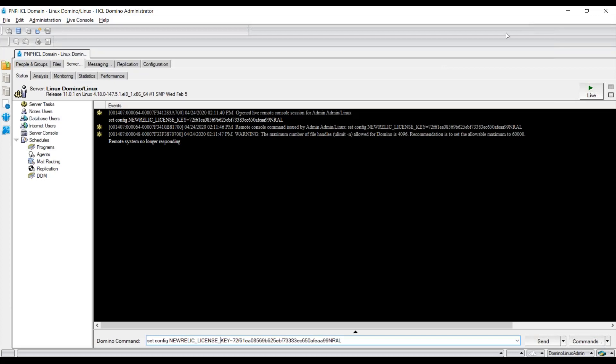The only thing that we need to do is wait for a couple of minutes, maybe five minutes for the statistics to be published to your account.